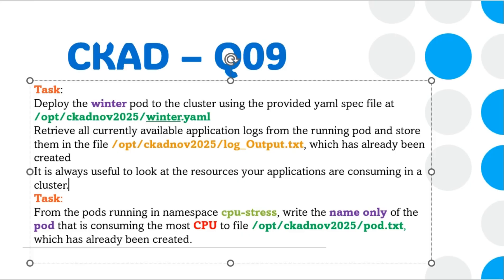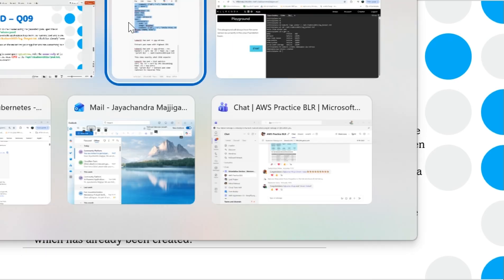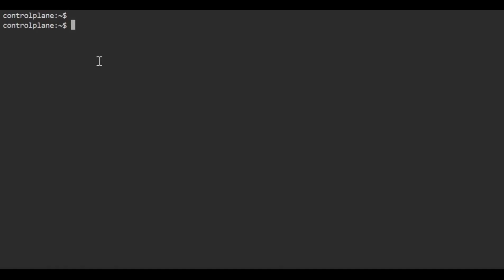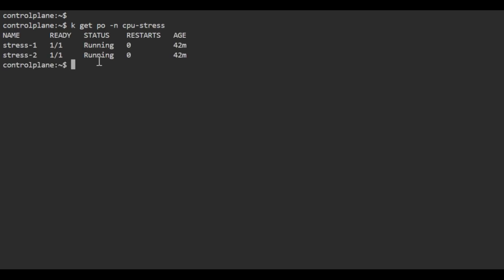Now I've created the namespace. The second task is to write the name of the pod consuming the most CPU. In your exam scenario, you'll have multiple pods already running in this namespace. Let me run kubectl get pods with the namespace.